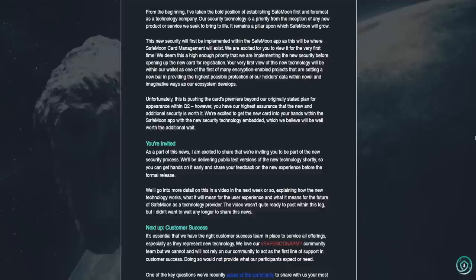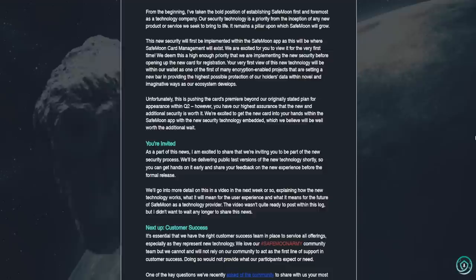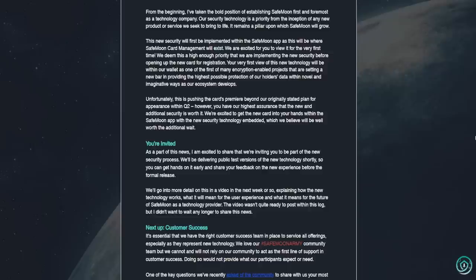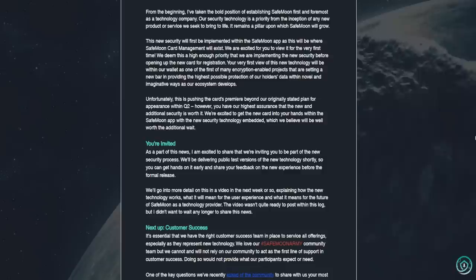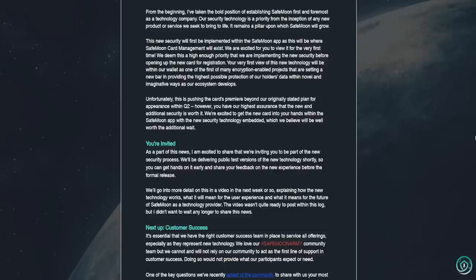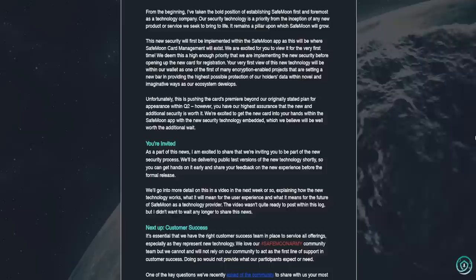You're invited. As a part of this news, I am excited to share that we're inviting you to be part of the new security process. We'll be delivering public test versions of the new technology shortly so you can get hands on it early and share your feedback on the new experience before the formal release. We'll go into more detail on this in a video in the next week or so explaining how the new technology works, what it will mean for the user experience, and what it means for the future of SafeMoon as a technology provider. The video wasn't quite ready to post within this log, but I didn't want to wait any longer to share this news.